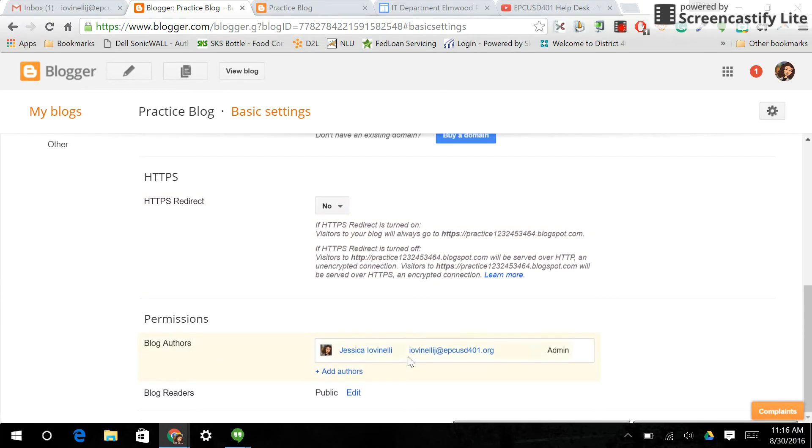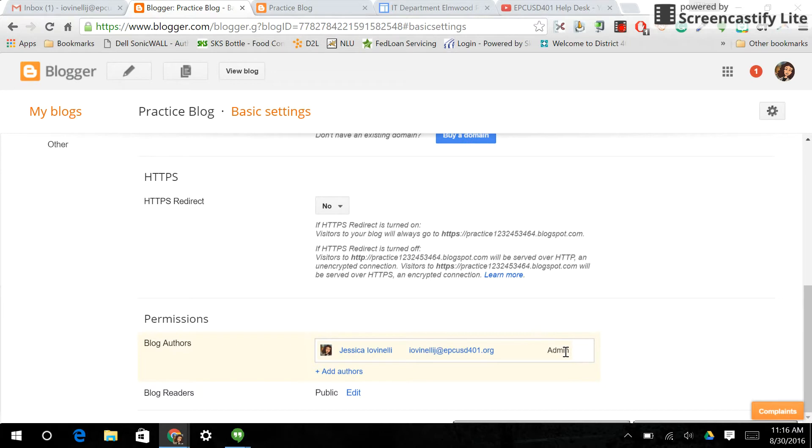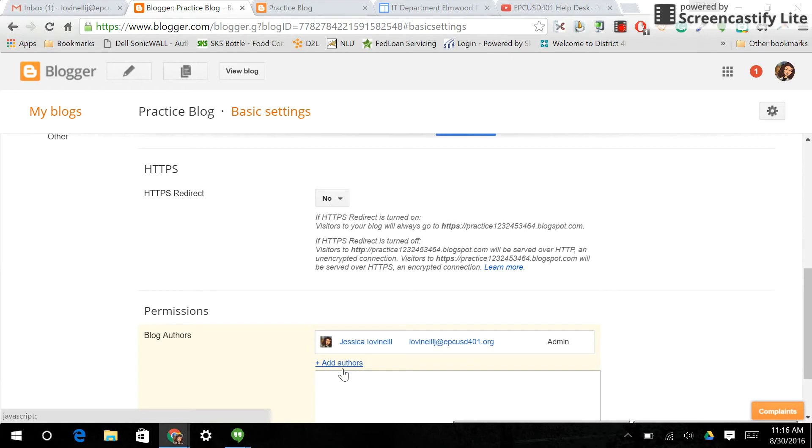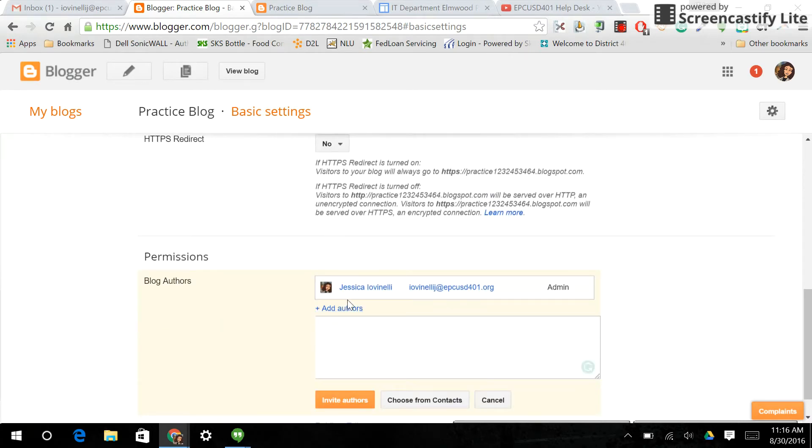Here you can see I am the blog author. I'm the administrator, which means I can add or remove other administrators, authors, change the blog settings. I can delete posts and add posts. Here I can click on add authors, and what I would be able to do here is add students from a class if I wanted to, or other teachers that I want to be able to contribute to the post.